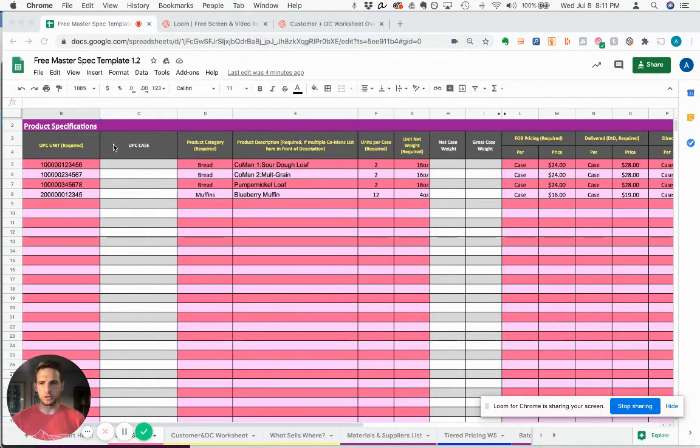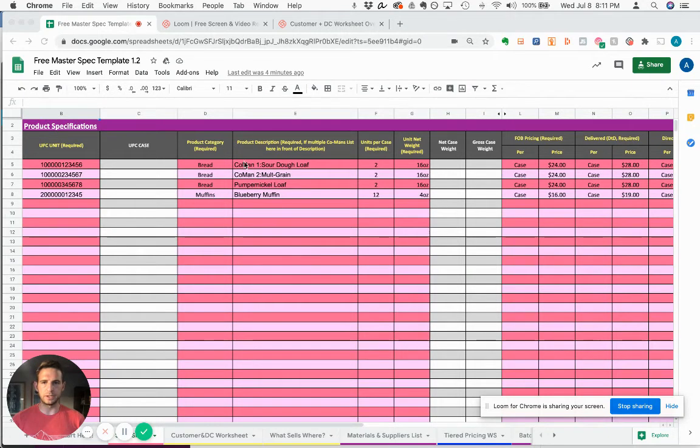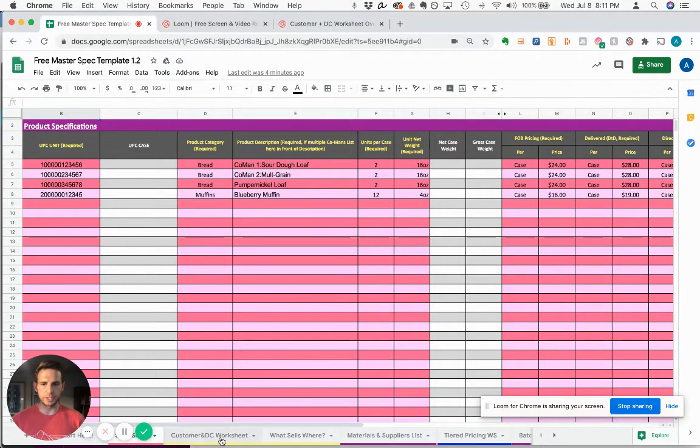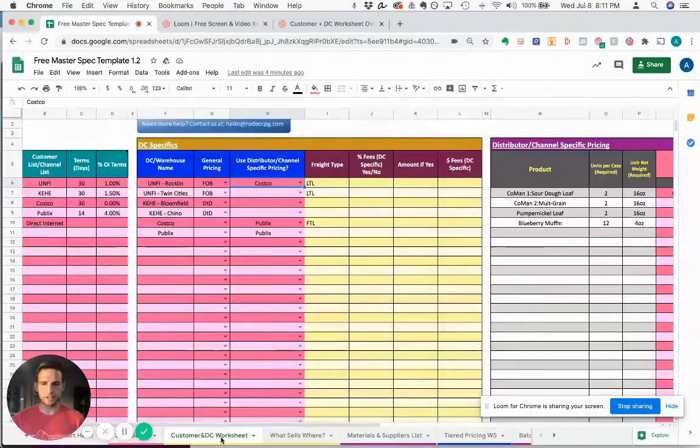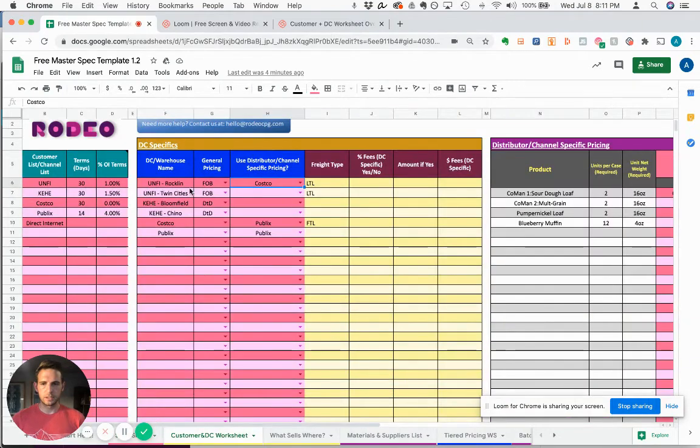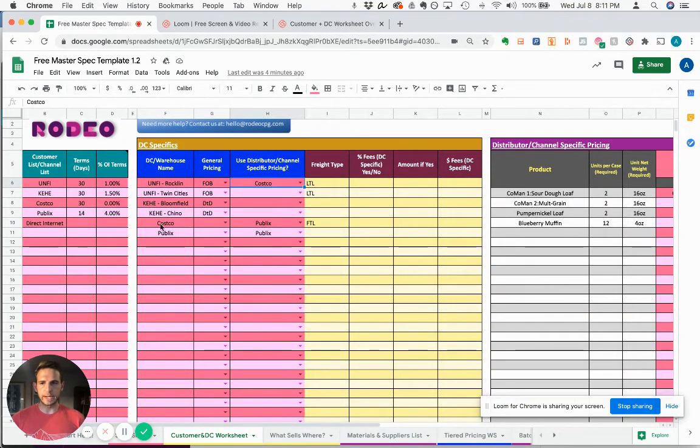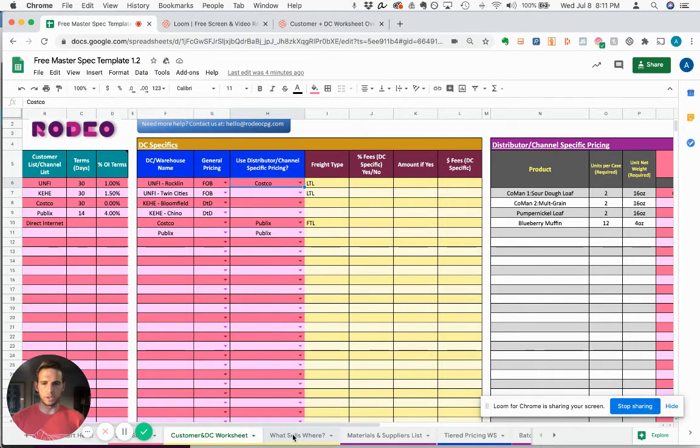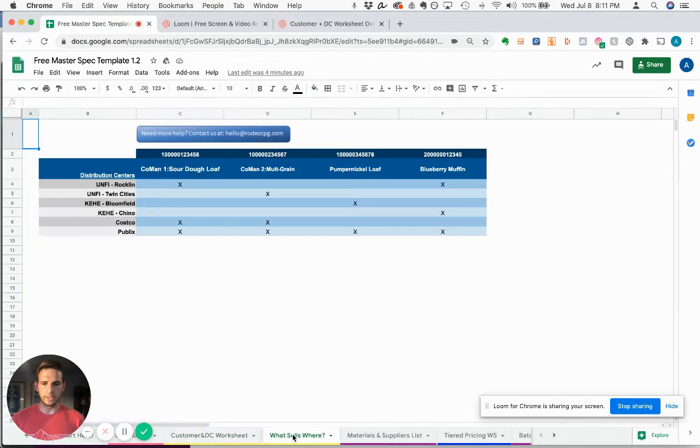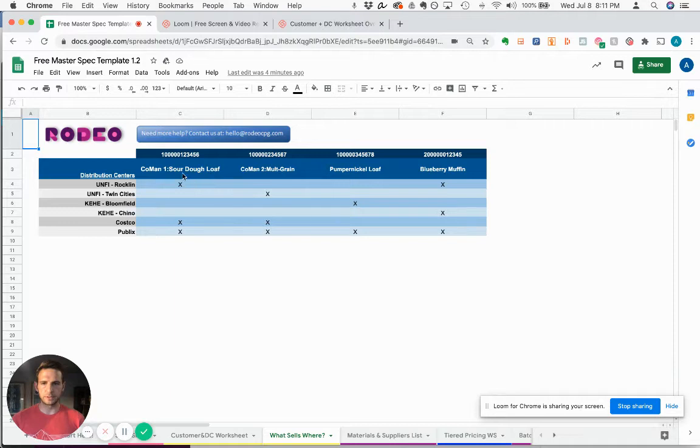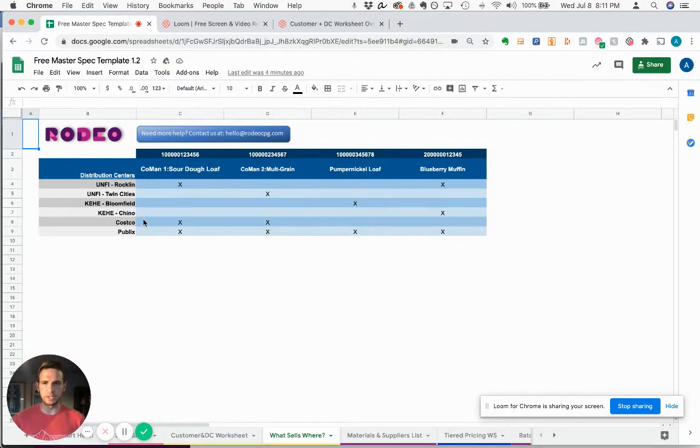You'll notice UPC information and product description information from the spec sheet, and DC warehouse information are what go into populating this matrix. So you'll see UPCs there, you'll see product names, and you'll see distribution centers here.